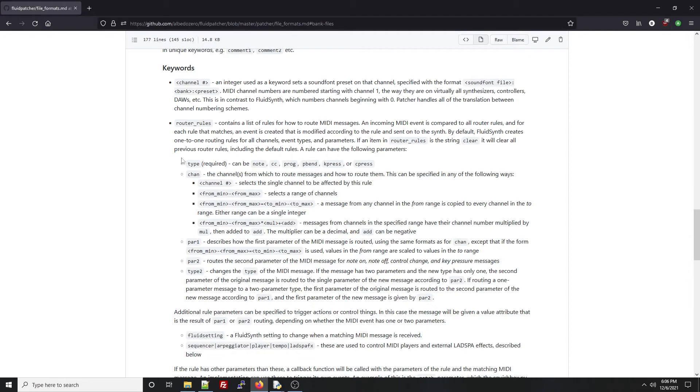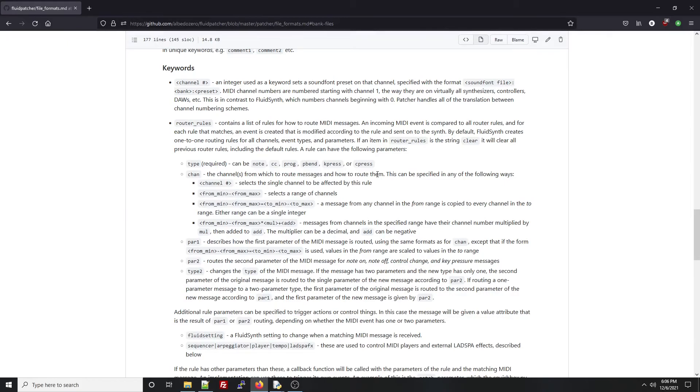Each router rule has to match a specific type of MIDI message, but it can also match specific channels or ranges of the first or second parameters. Router rules can also have other elements that we'll get into later.